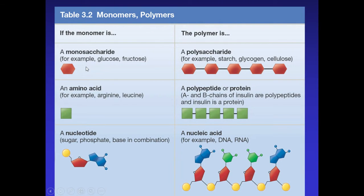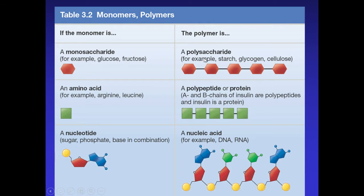A monosaccharide is a single unit — a monomer — of the macromolecule or polymer called a polysaccharide or carbohydrate. Each polysaccharide contains one type of monomer linked many many times. Examples of polysaccharides include starch, glycogen, and cellulose — they have slightly different structures.